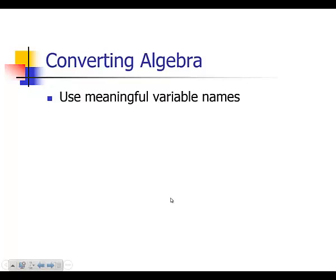In programming we often write programs that have many many lines and have significant complexity. One of the ways that we simplify the complexity to make our programs more manageable and of higher quality is to use meaningful variable names.